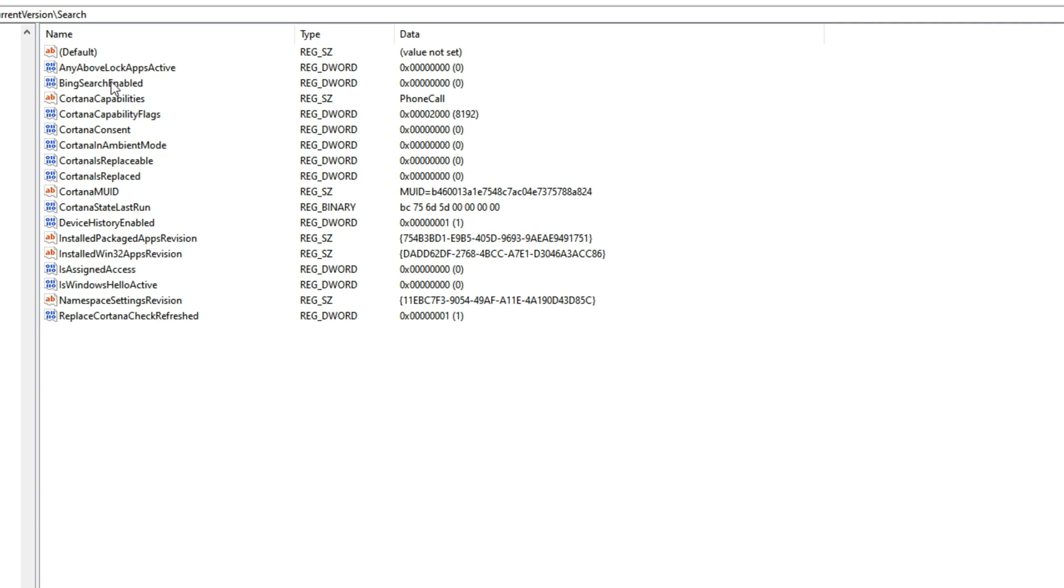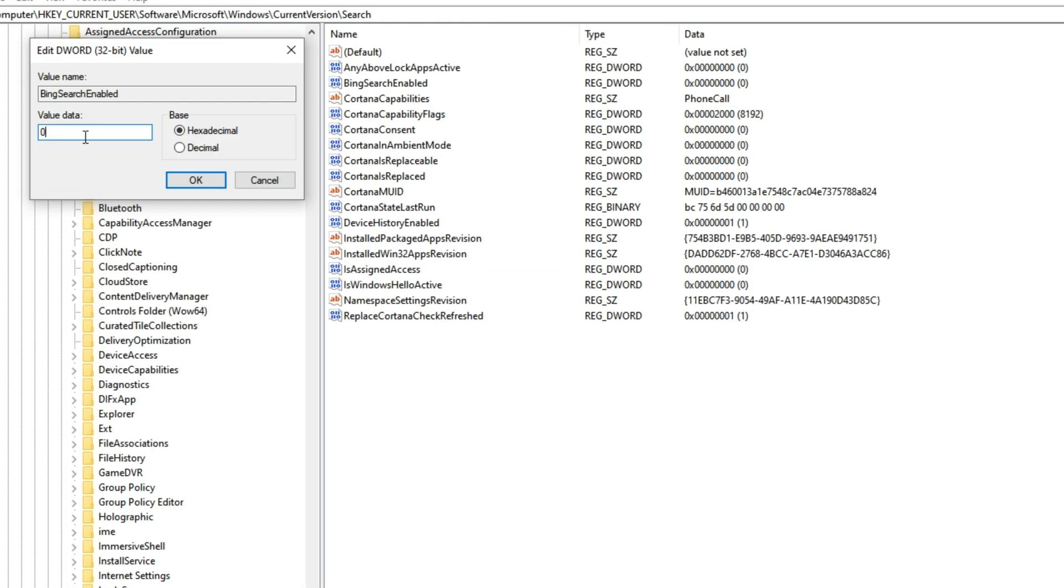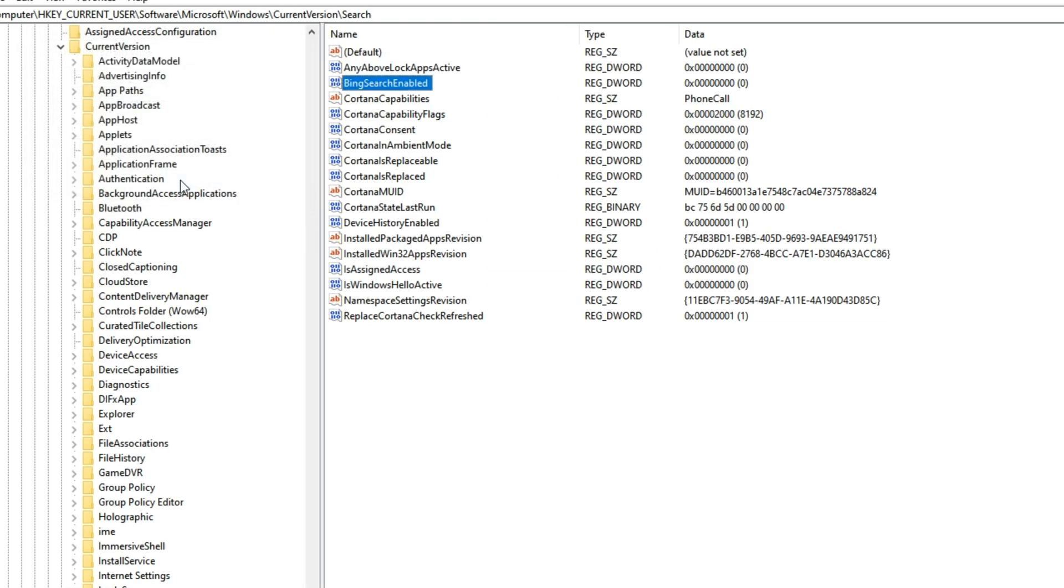Now that you're here, the third item from the top should be Bing Search Enabled. Double click on it, and if the value data is 1, simply set it to 0 and hit OK.